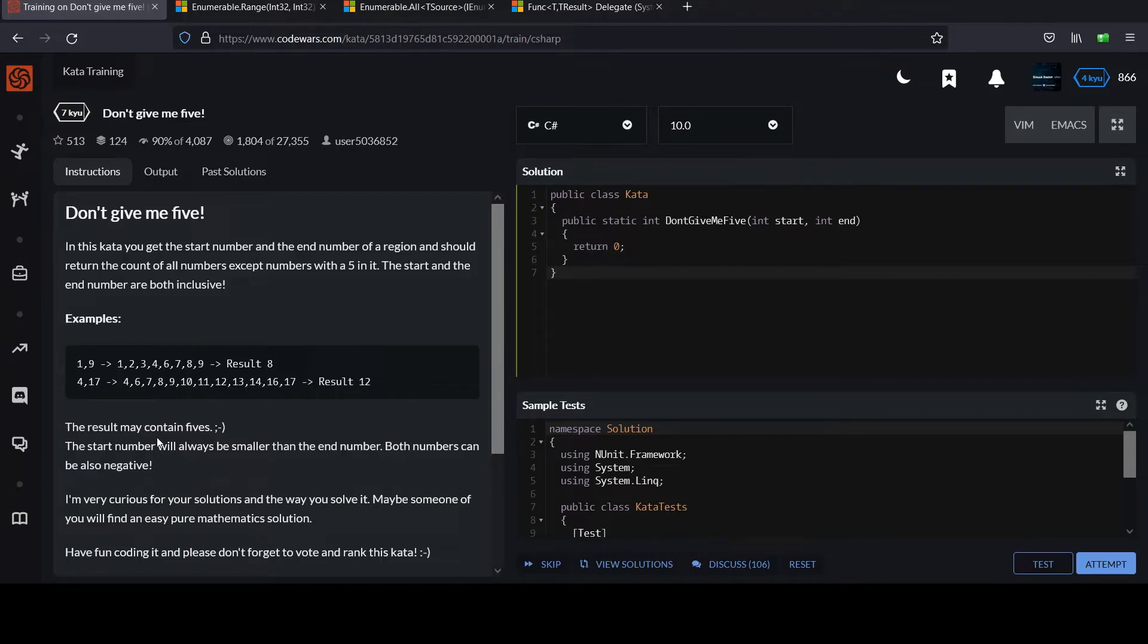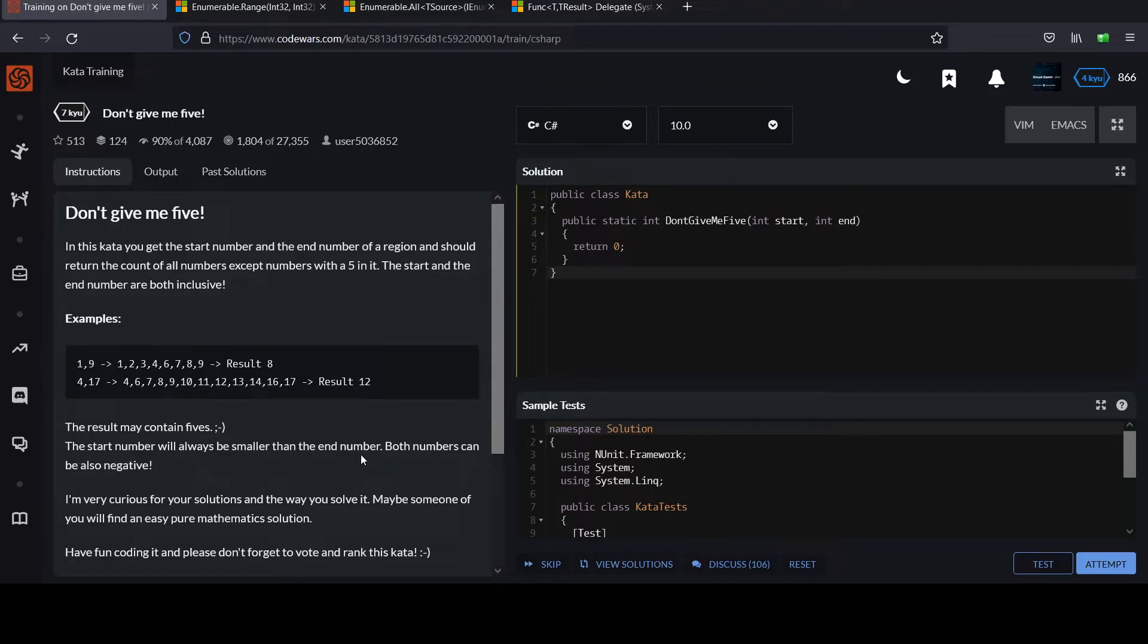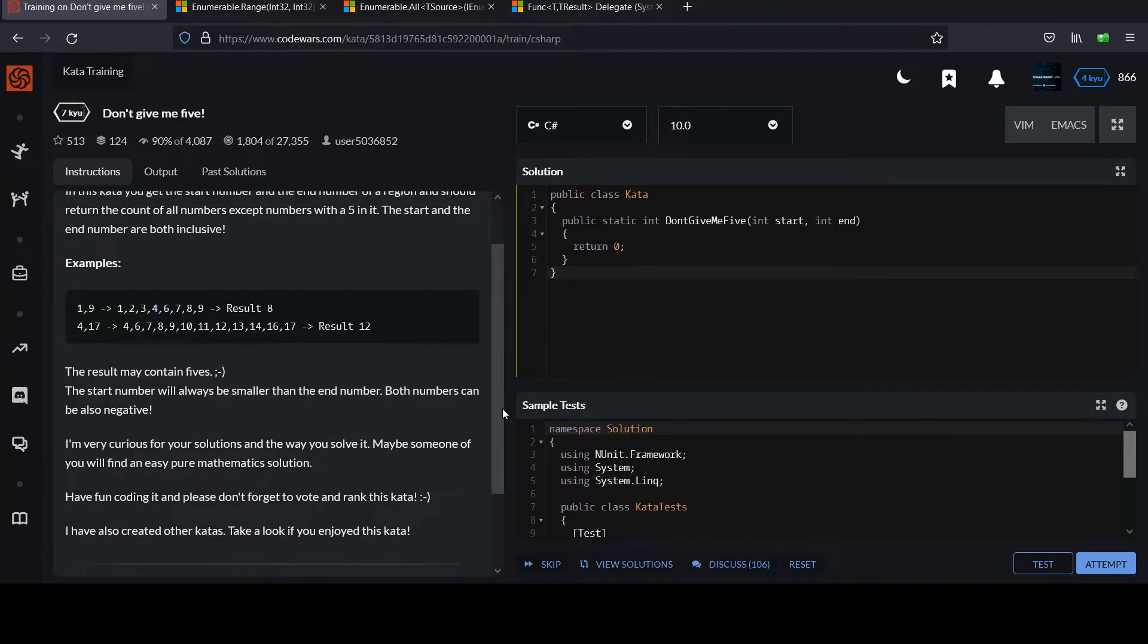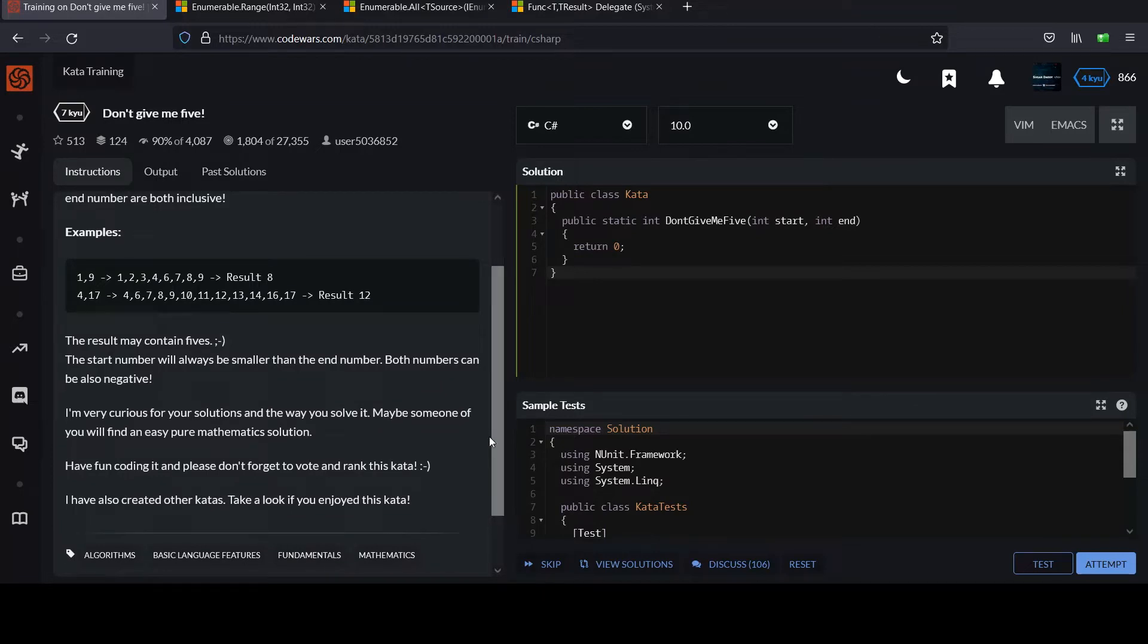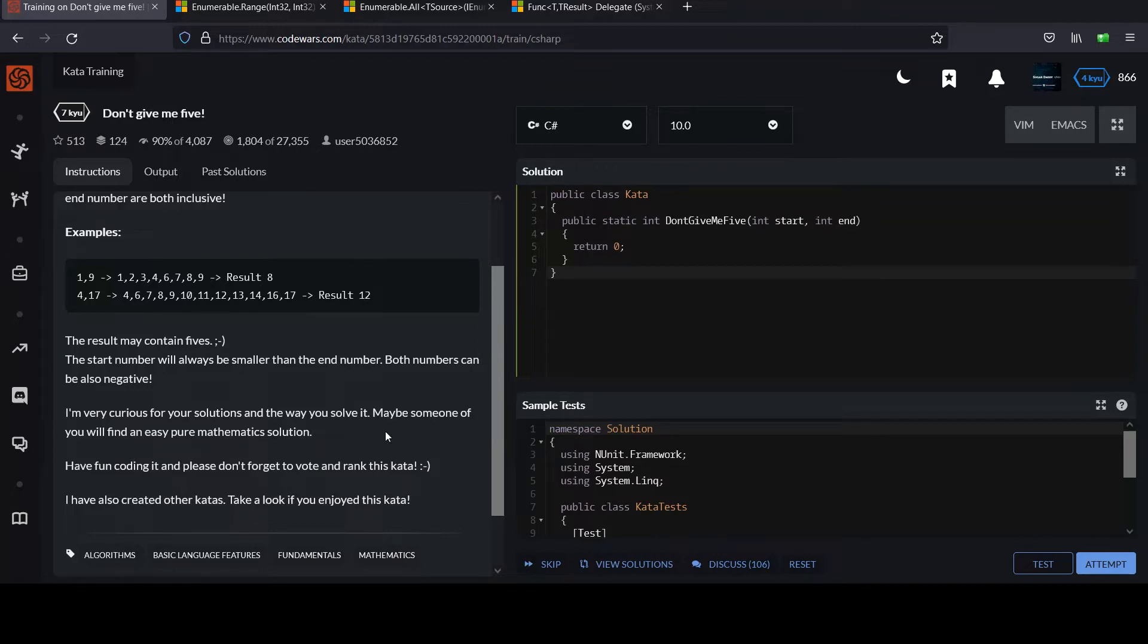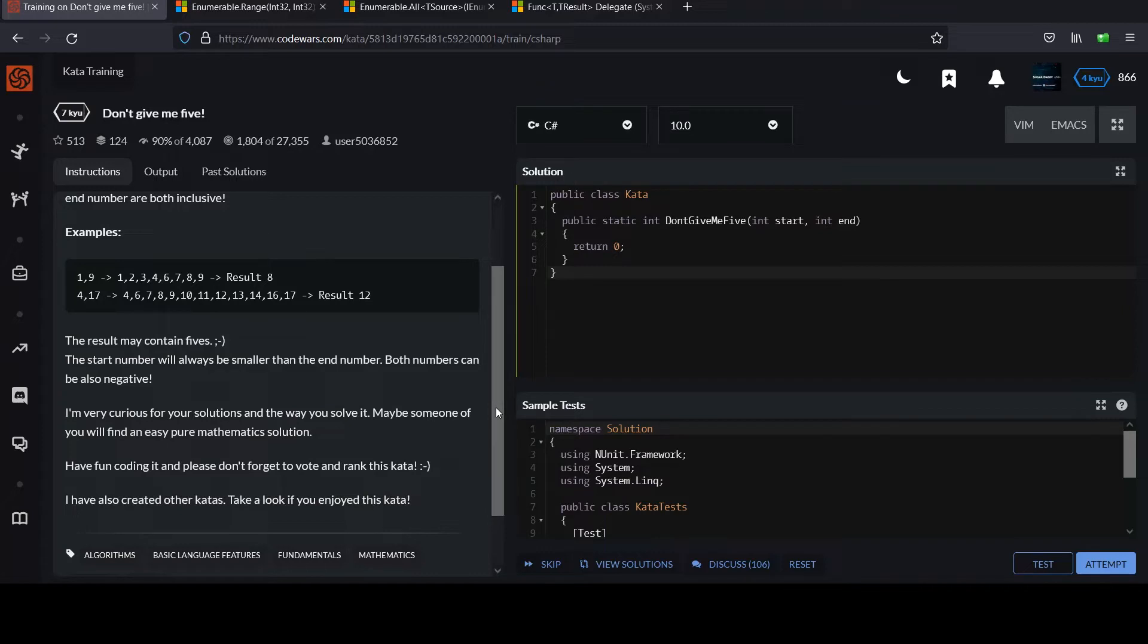The result may contain fives. Not sure what they mean by that. The start number will always be smaller than the end number. That's nice. Normally you could check that and swap them, but both numbers can also be negative. Maybe some of you will find an easy pure mathematics solution. That's not what I'll be showing here, but it'll be easy. Have fun coding it.